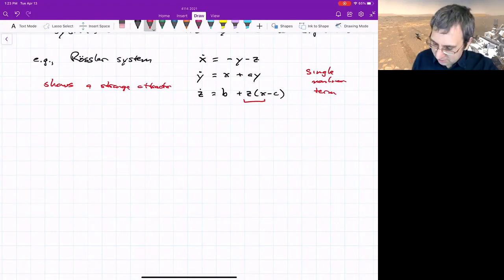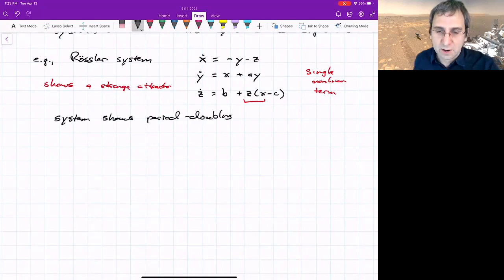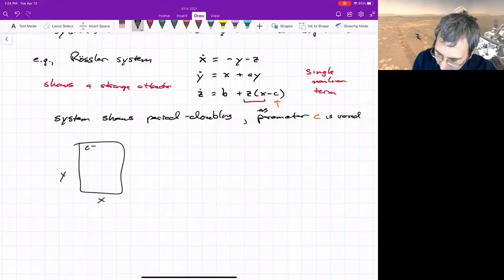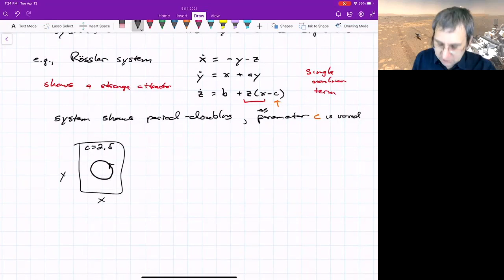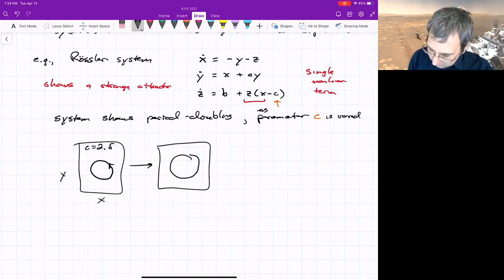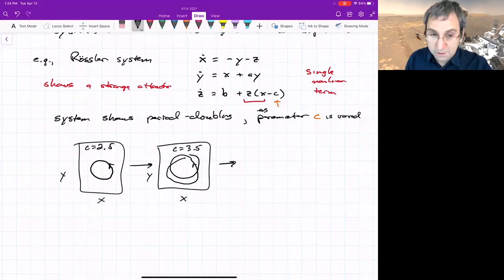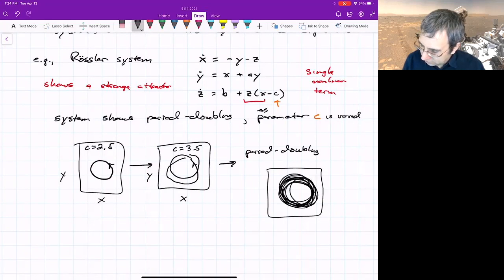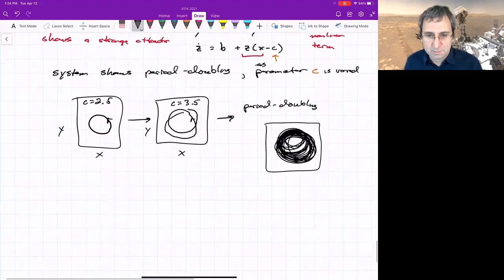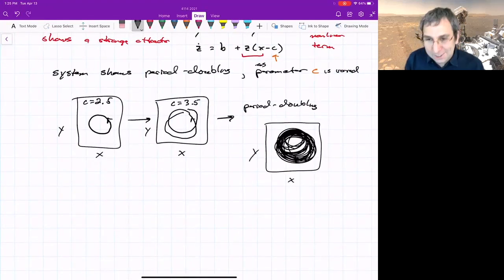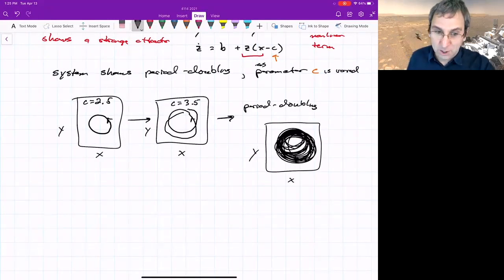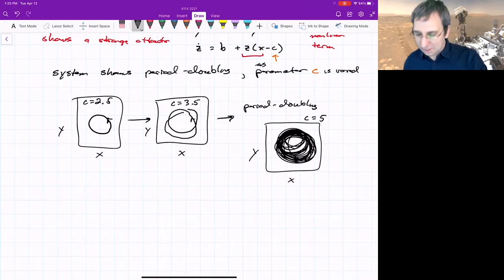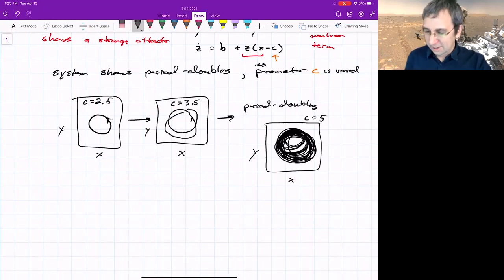If you look at what the system does as parameter c is varied: at c=2.5 we see a limit cycle, then at c=3.5 it splits into two, and we just get more and more period doubling until we have an attractor. The attractor looks like one side of the Lorenz attractor — it's got some weird shape in 3D. This is an x-y projection of the Rossler attractor. At c=5 you've definitely got the attractor. So we have a period-doubling bifurcation of limit cycles that leads to chaos.